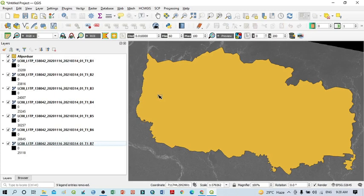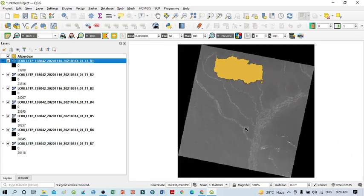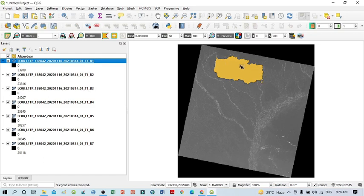This is our study area. If I click here and click on 'Zoom to Layer', you can see within this map the Landsat 8 image. Our vector layer or study area is actually located here, and I want to clip all of these bands — that means from band 1 to band 7 — on the basis of this vector layer.